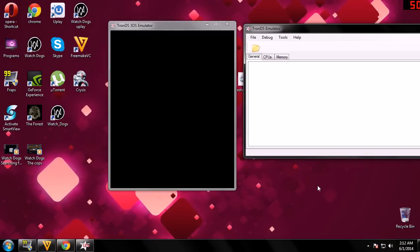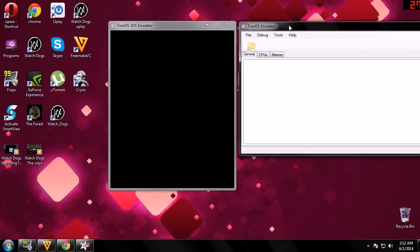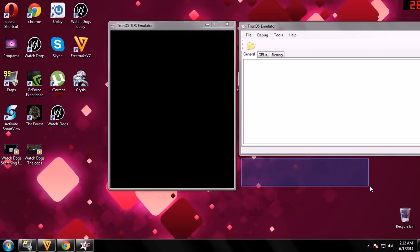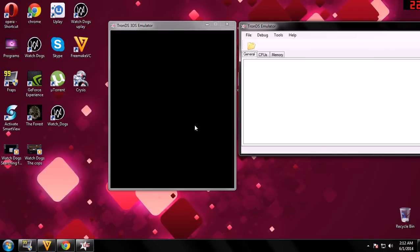So that's all I wanted to say to you guys. Let's keep the hopes that those two emulators, Citra and now another one TronDS, will be...